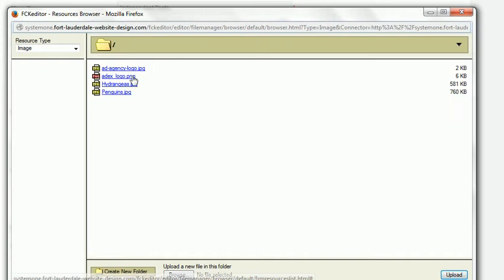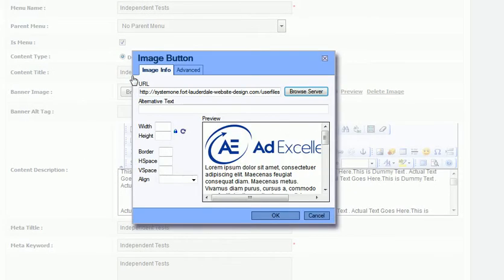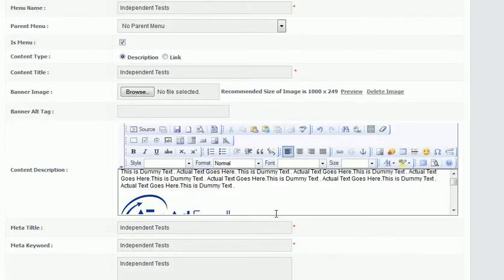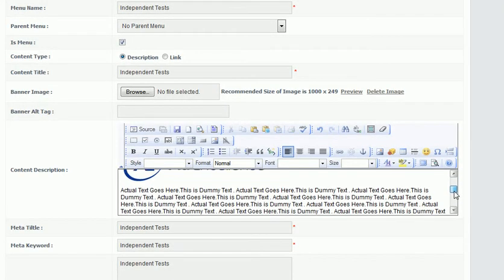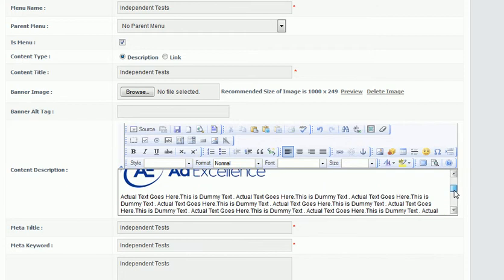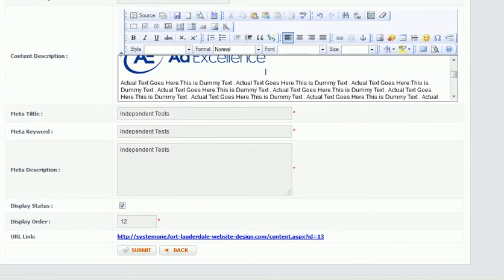And I could select that one, and there it inserts it for me, and I click OK, and there it is, and it's inserted in the middle of all the text. Now if I scroll to the bottom and click Submit, it will save that picture there on that page.